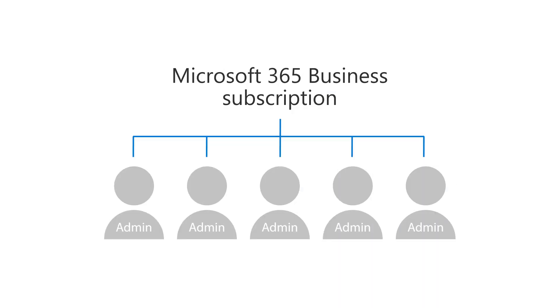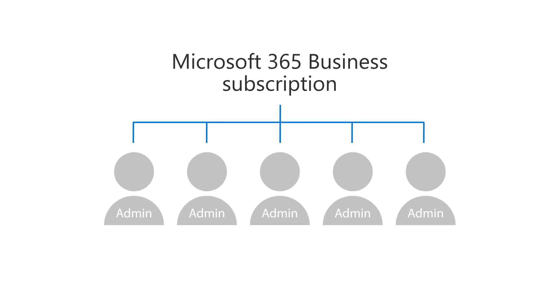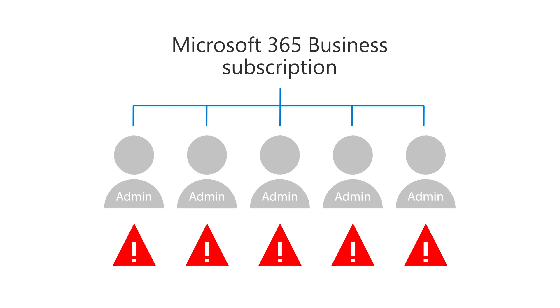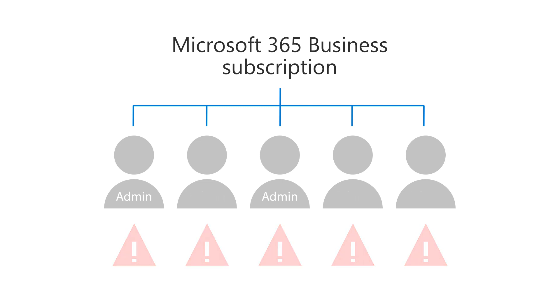While you always need an admin role for your subscription, it can be a security risk if the admin account gets compromised by an outside party. We recommend you only assign the admin role to those who really need it and make most people users for day-to-day business use.